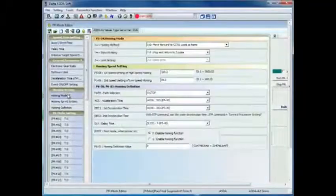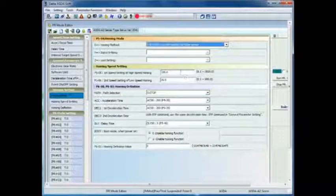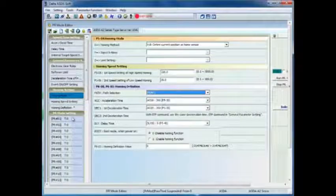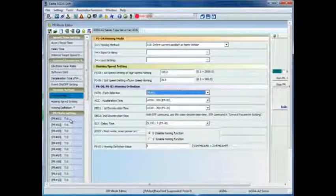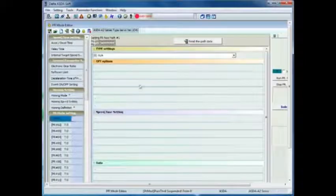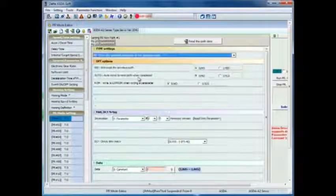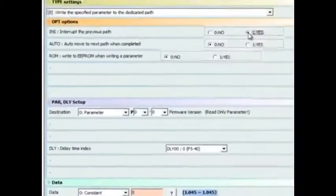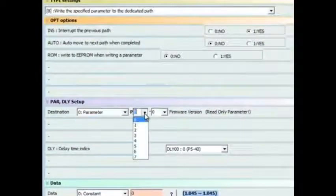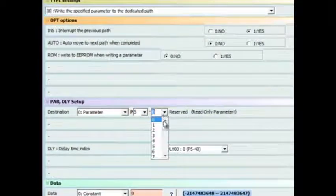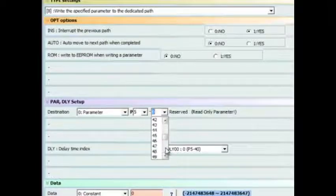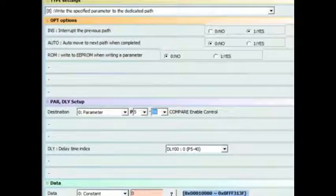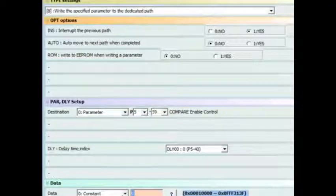We are going to walk through setting up the first sequence of PRs from PR 0 to PR 8 starting with the homing routine which will simply set the current position to 0 and jump to PR 1. Next we will set up PR 1 which is set to write to a parameter of the drive. This is going to be set up to write to parameter P5-59 to disable the compare functionality while we set up the system.